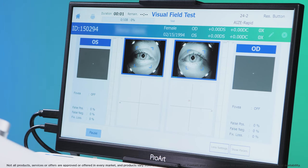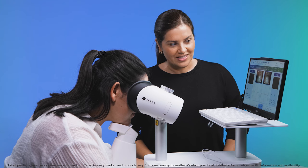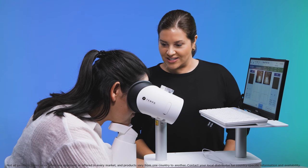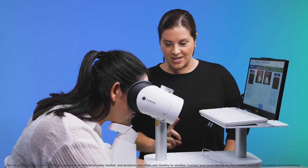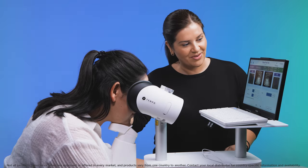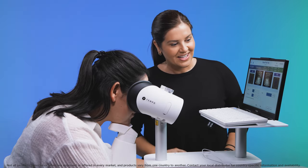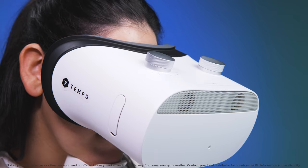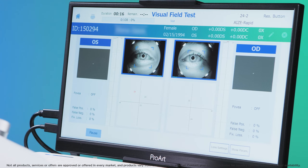Once under way, stay with the patient and keep reminding them to focus on the central cross. Monitor their position to ensure they remain aligned and do not move backwards. The patient should focus on the cross during the test and should be reminded not to move their eyes or follow the lights as they appear.